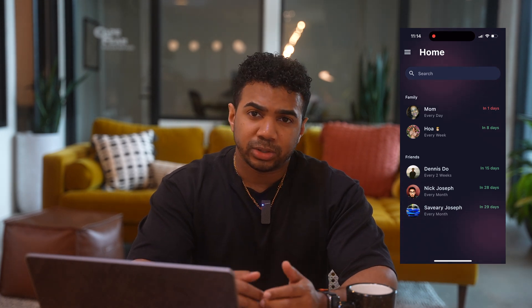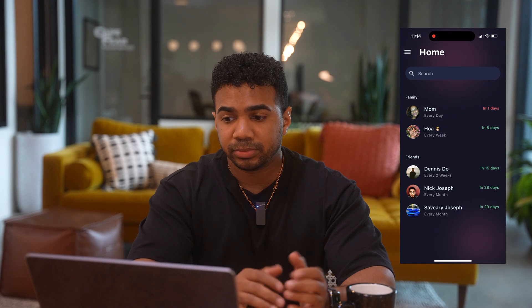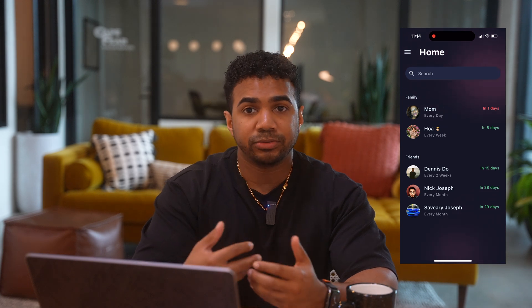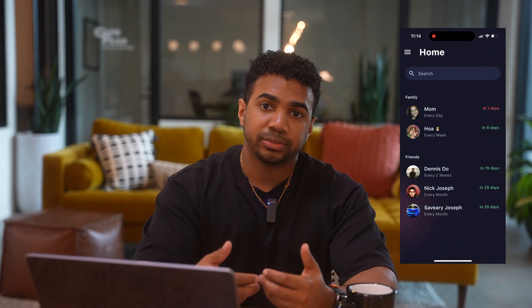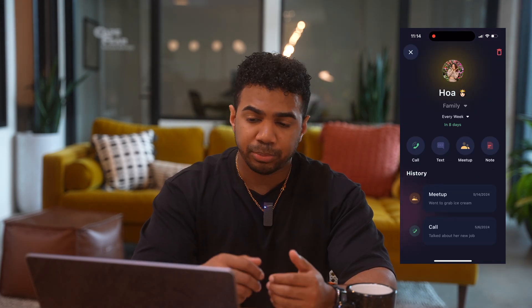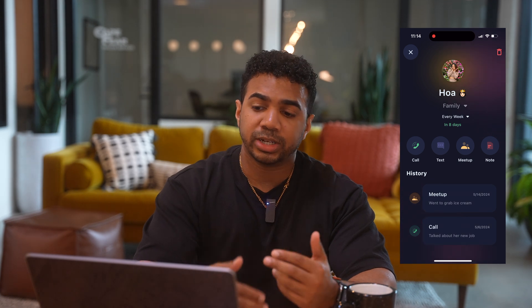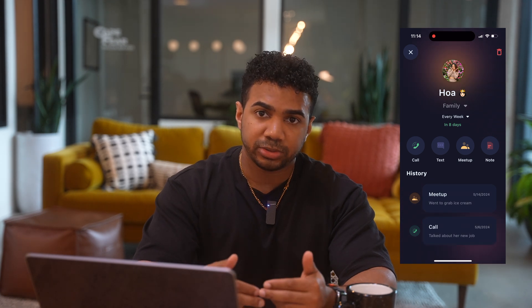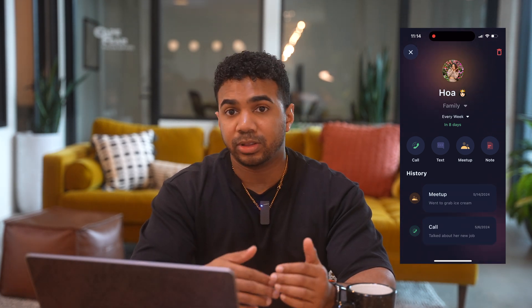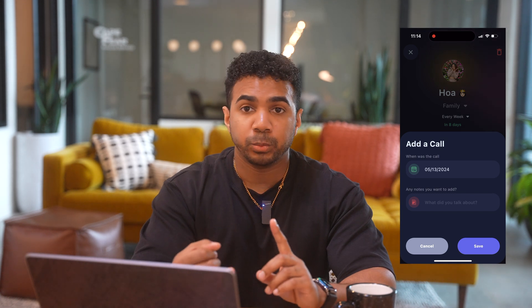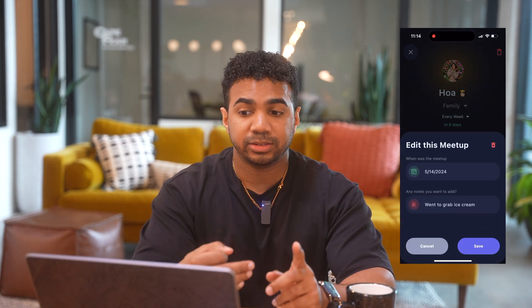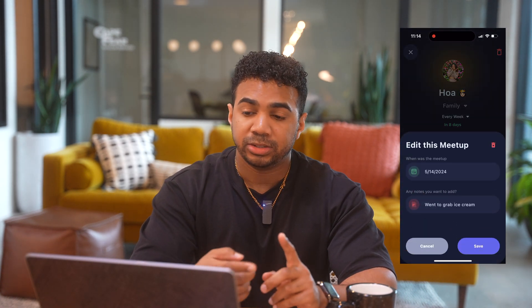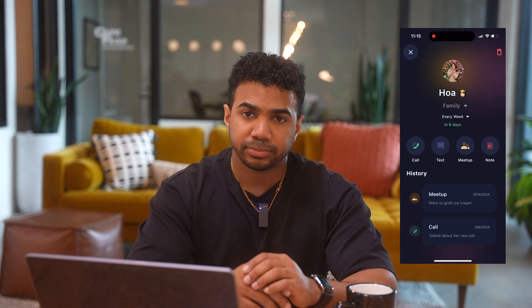The way it works is that you can add a person and then you can add a frequency to that person. The app will then remind you when you need to check in on that person and also keep track of the things you guys talked about when you met up, when you last texted them, just to keep a history of your interactions.